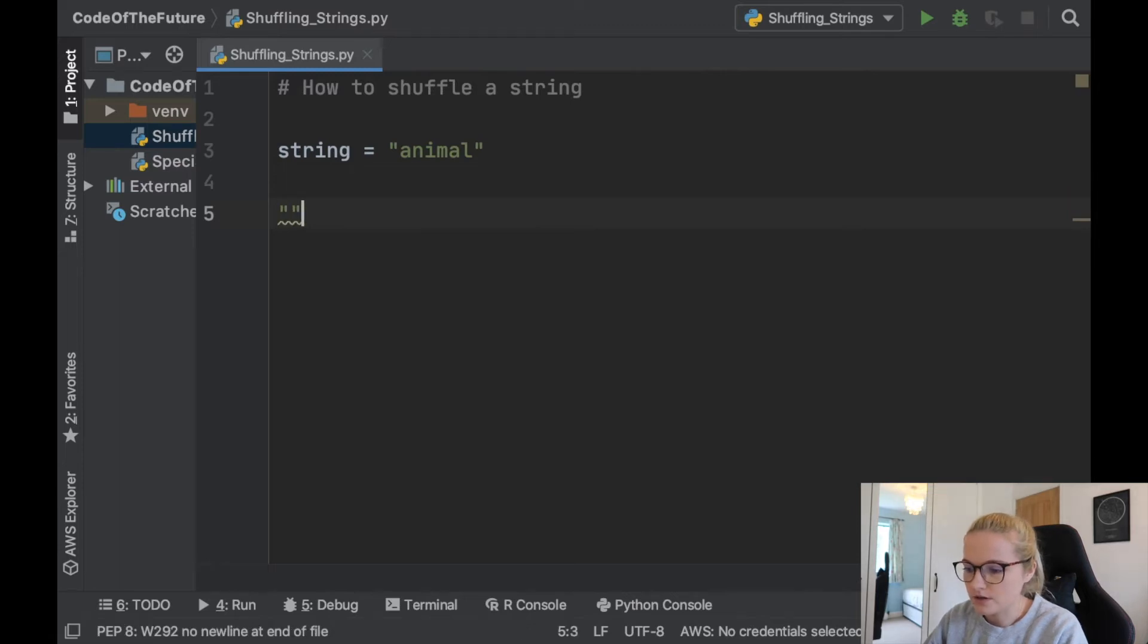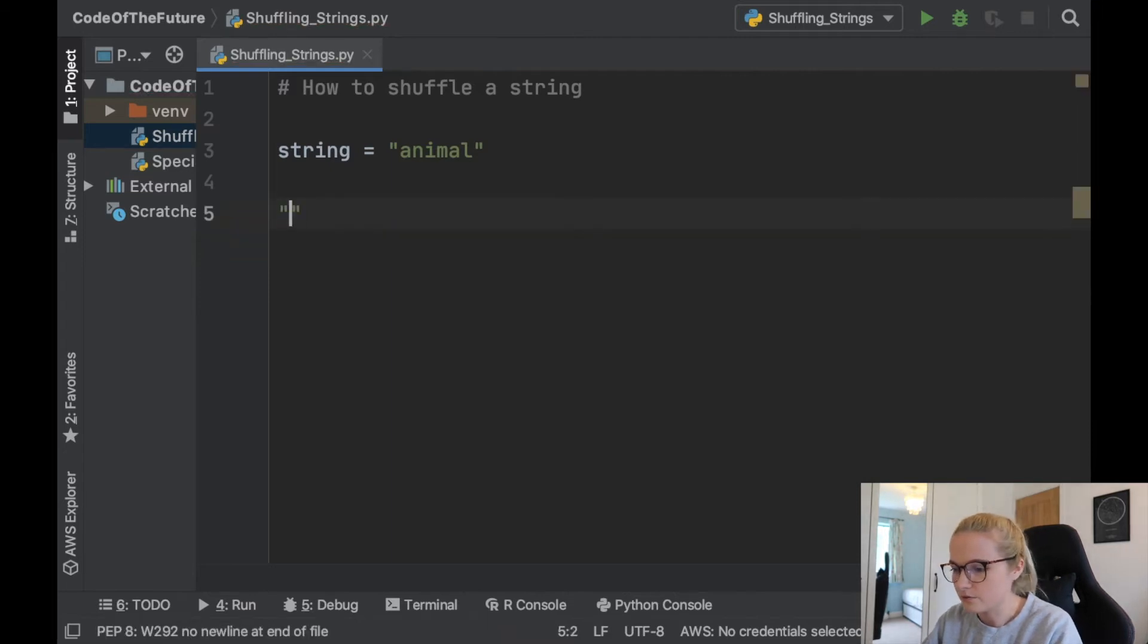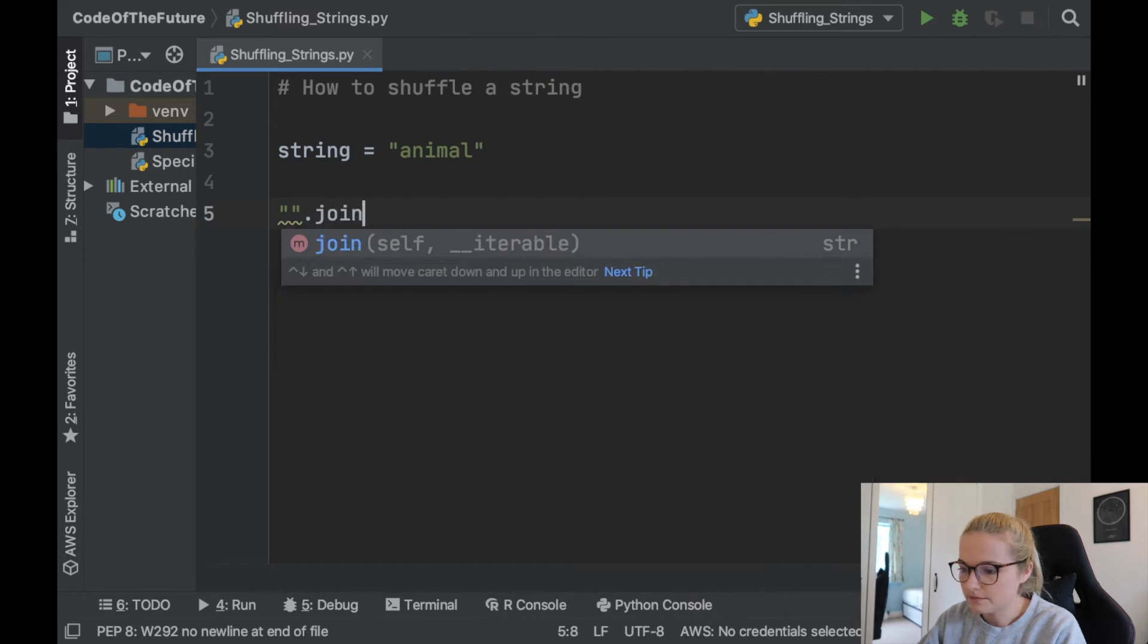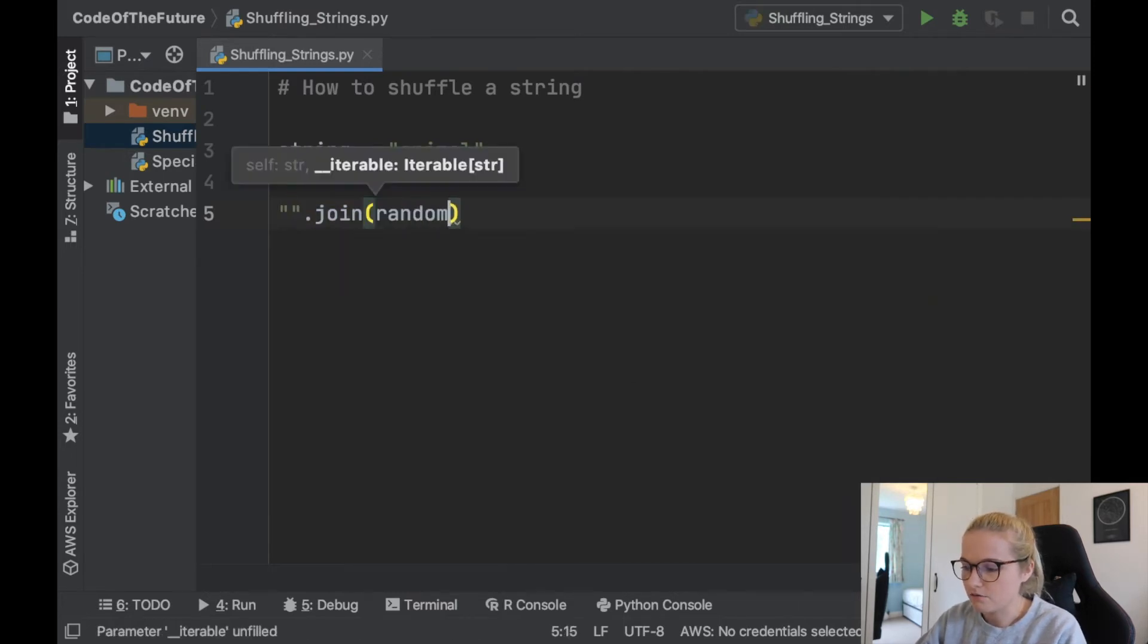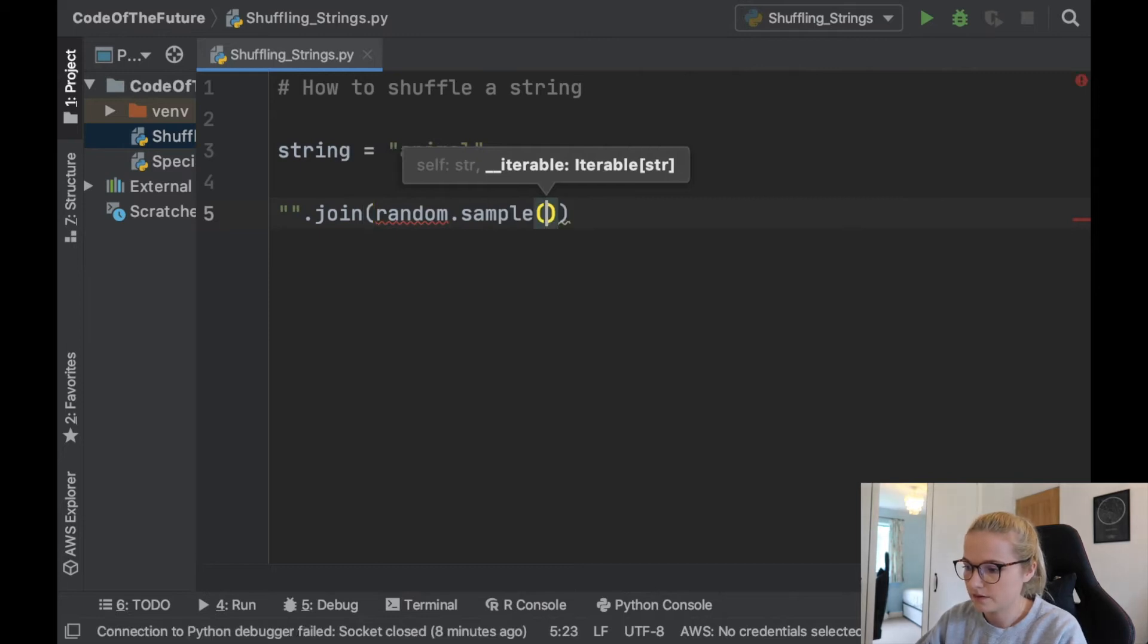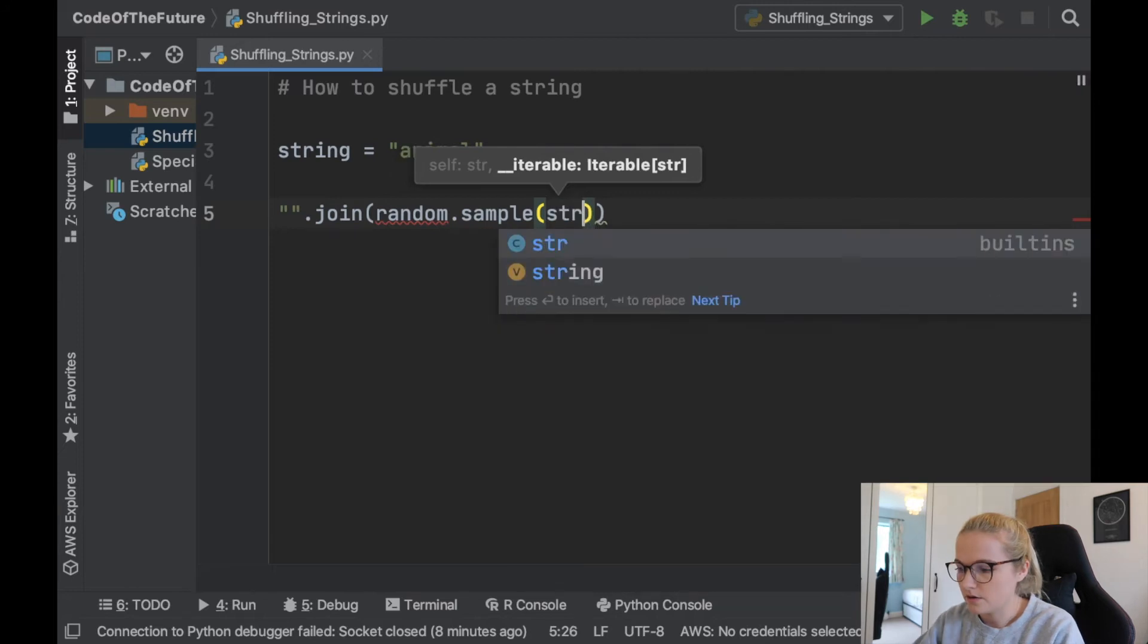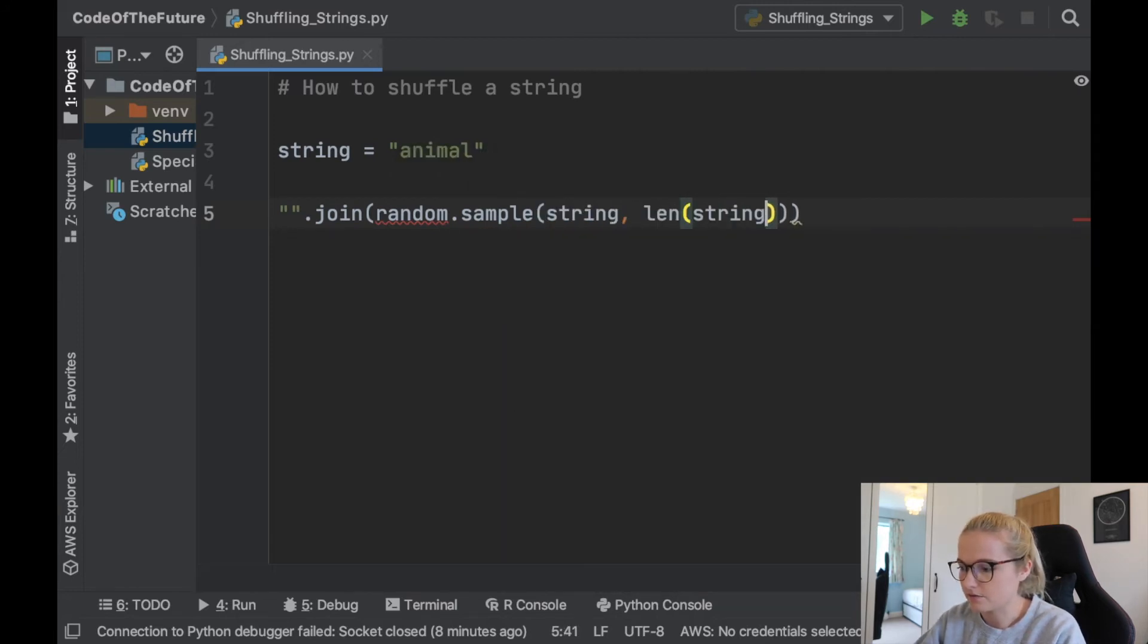Now you can write strings with either type of quotations, it doesn't matter, it's up to personal preference. So we'll do them like this to begin with. We'll say dot join, and notice that the two arguments here are self and iterable. So what we're going to do is join together a random sample of the string we've defined and the length of the string.